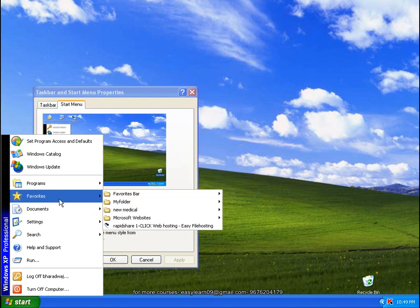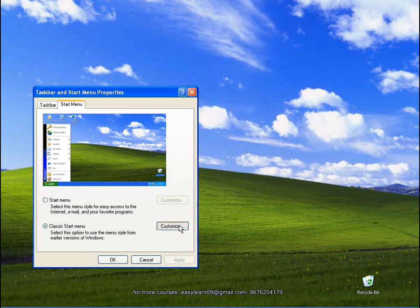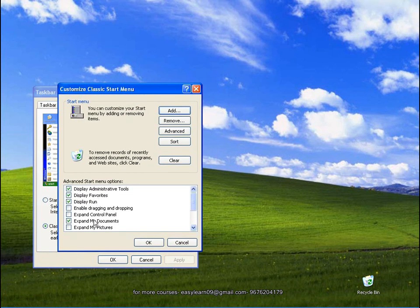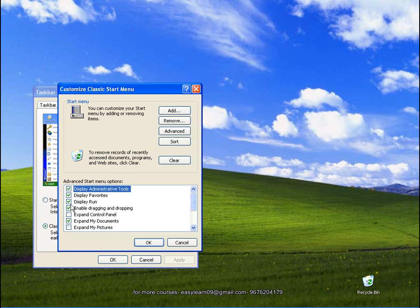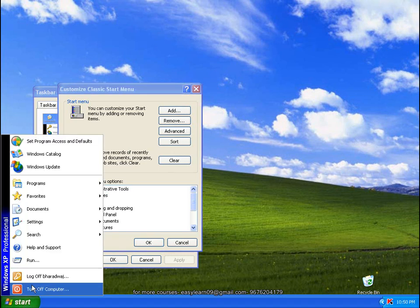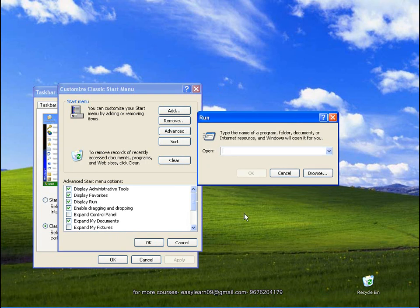Here is a favorite selection. Display run command — see, here is a click button. Specify where to add the run command to the start menu. Run command — already by default, run command is checked. This is the run command.